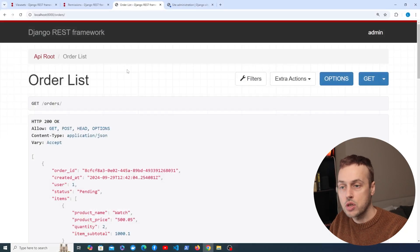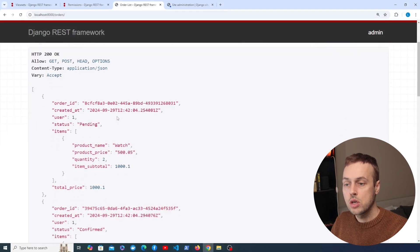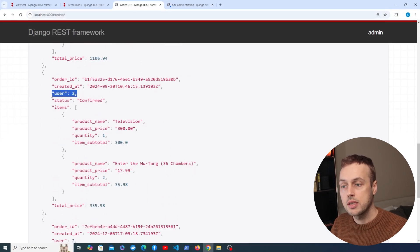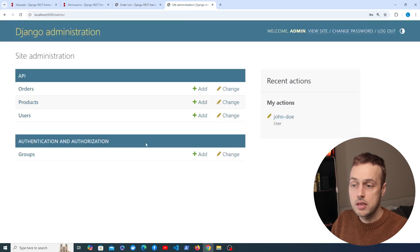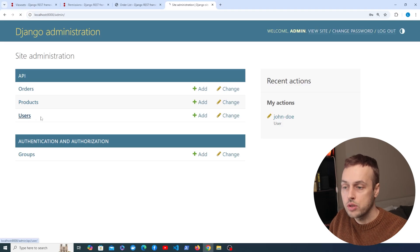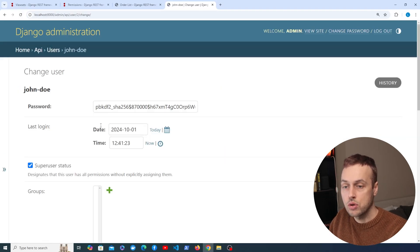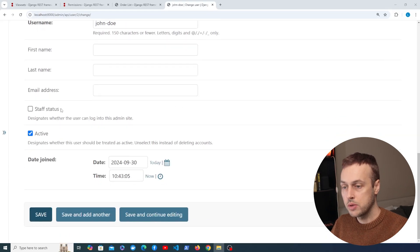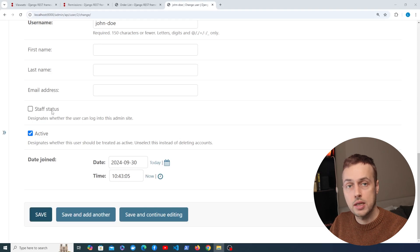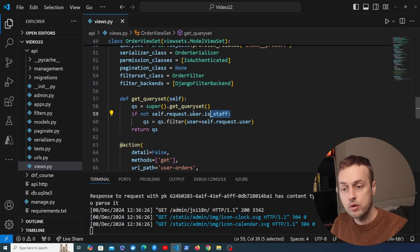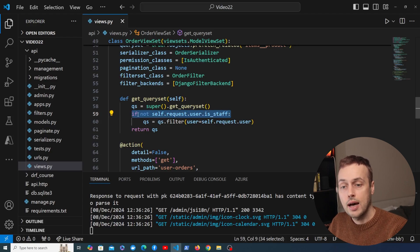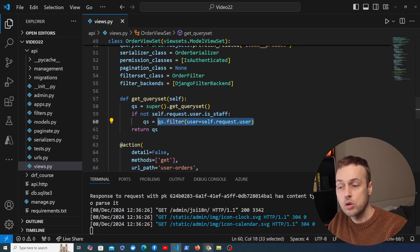Let's see what effect this has. Going back to the browsable API and refreshing, we get back the same result because we're logged in as an admin user with ID 1. Going to the Django admin users, we have a second user called John Doe. Scrolling down, the staff status field is unticked, meaning he's not a staff member. So in get_queryset, the is_staff property evaluates to false, the if statement runs, and the queryset is filtered down to only John Doe's orders.